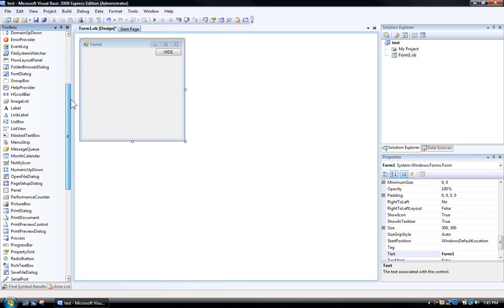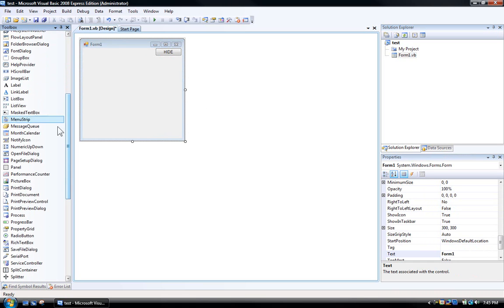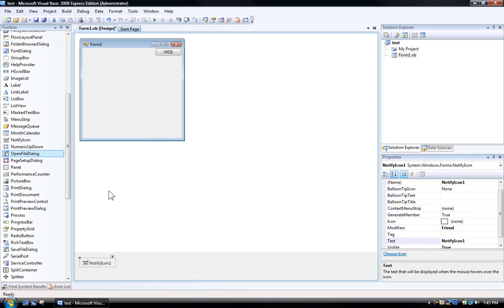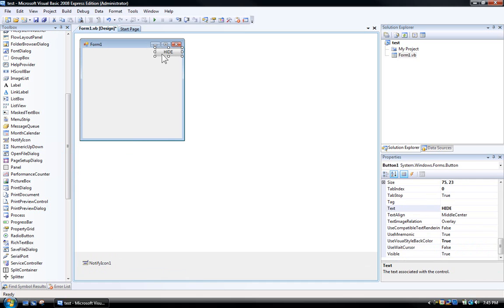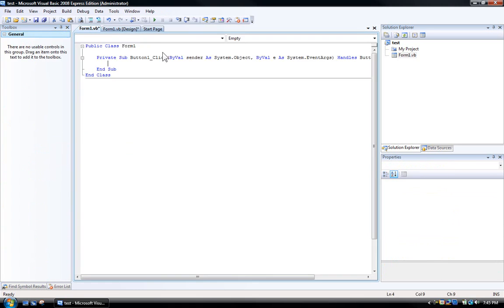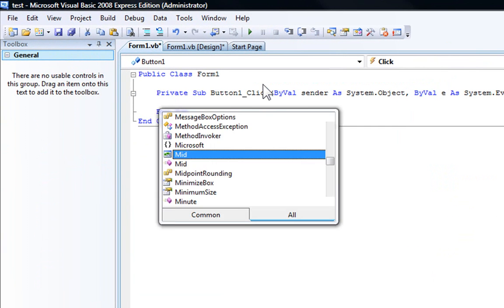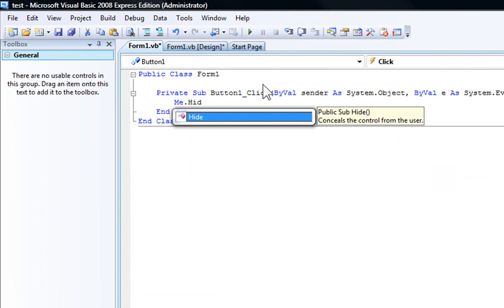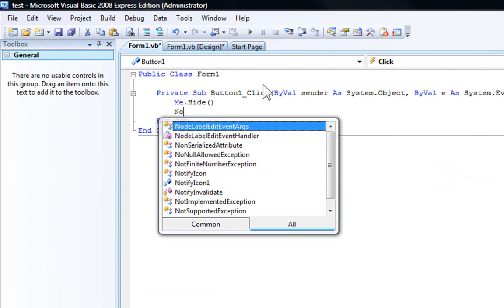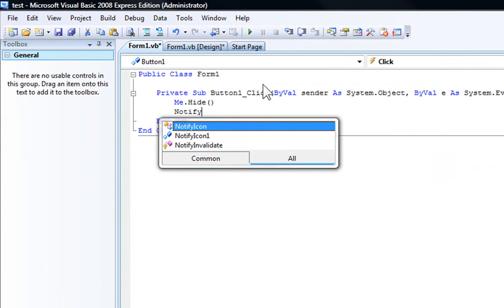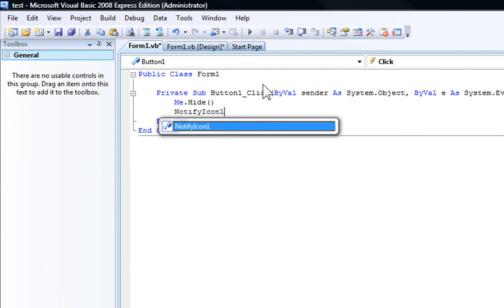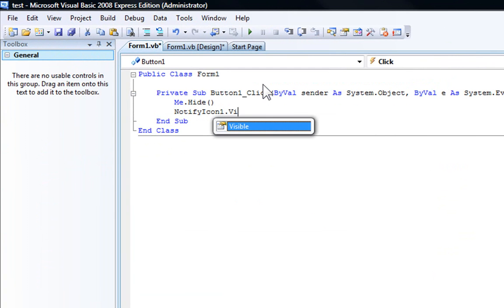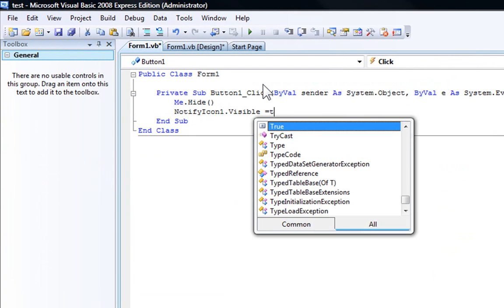Okay now go ahead and add a notify icon, so double click it on here, it will add to the form. Now, on here, just double click on it and type in me.hide and then type in notify icon1.visible equals true.